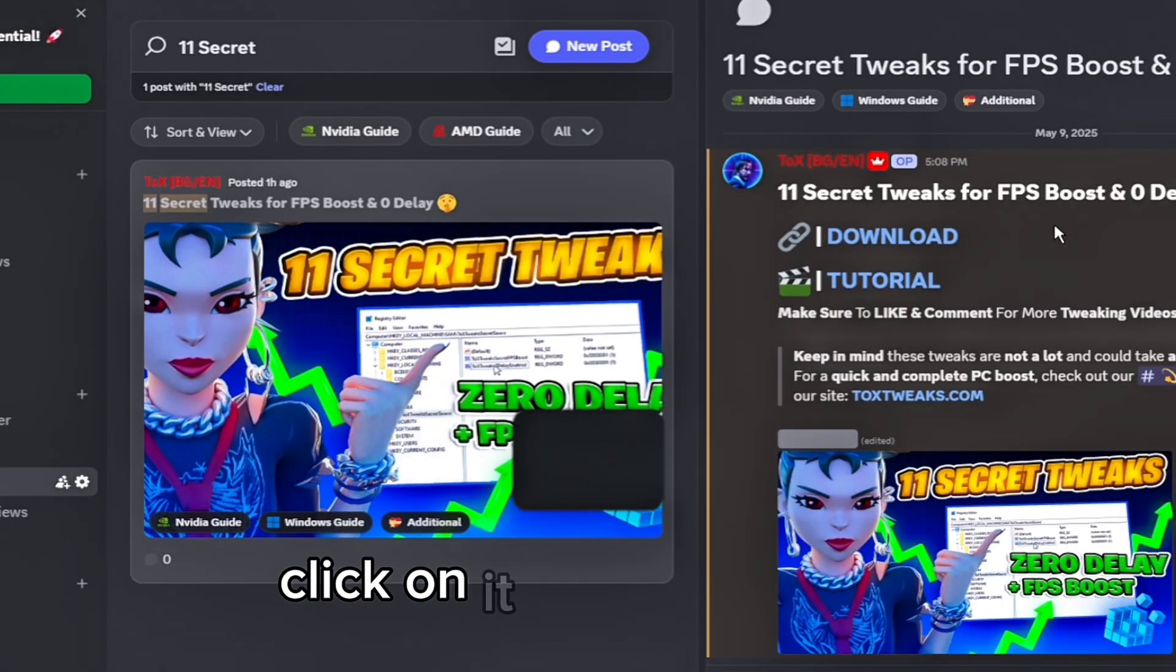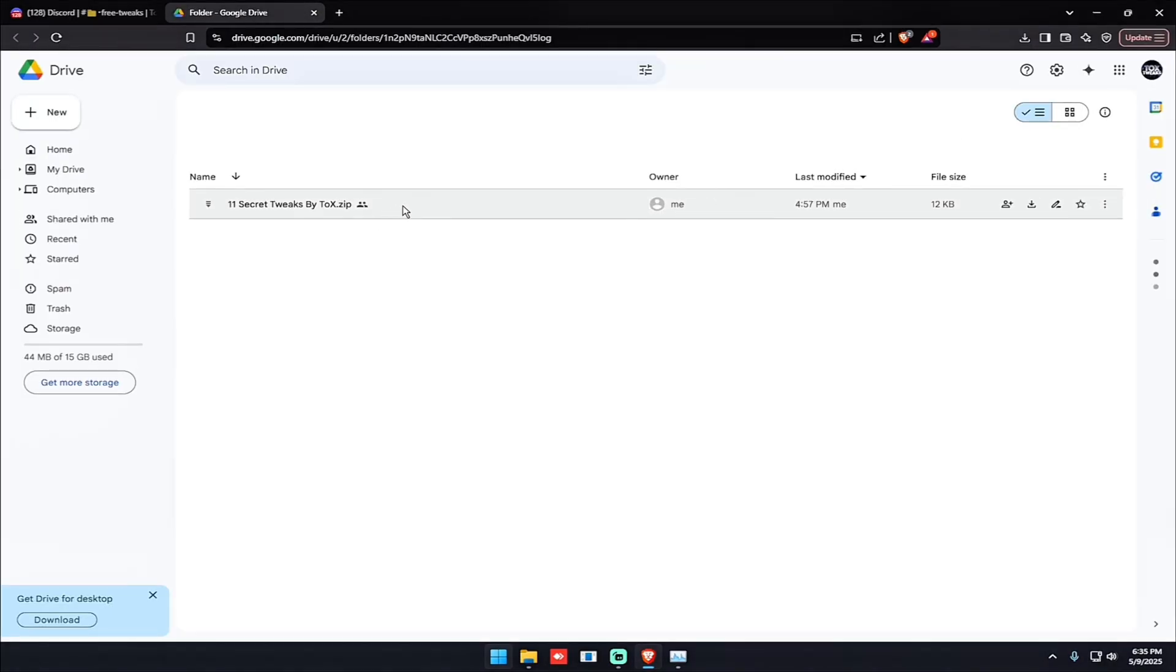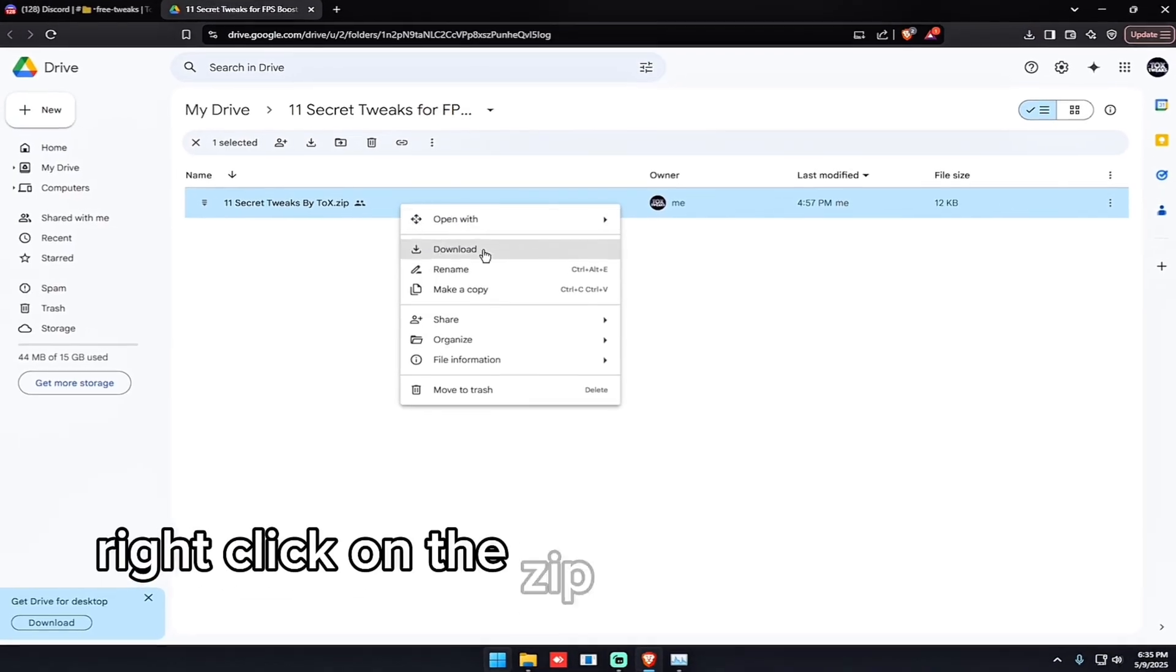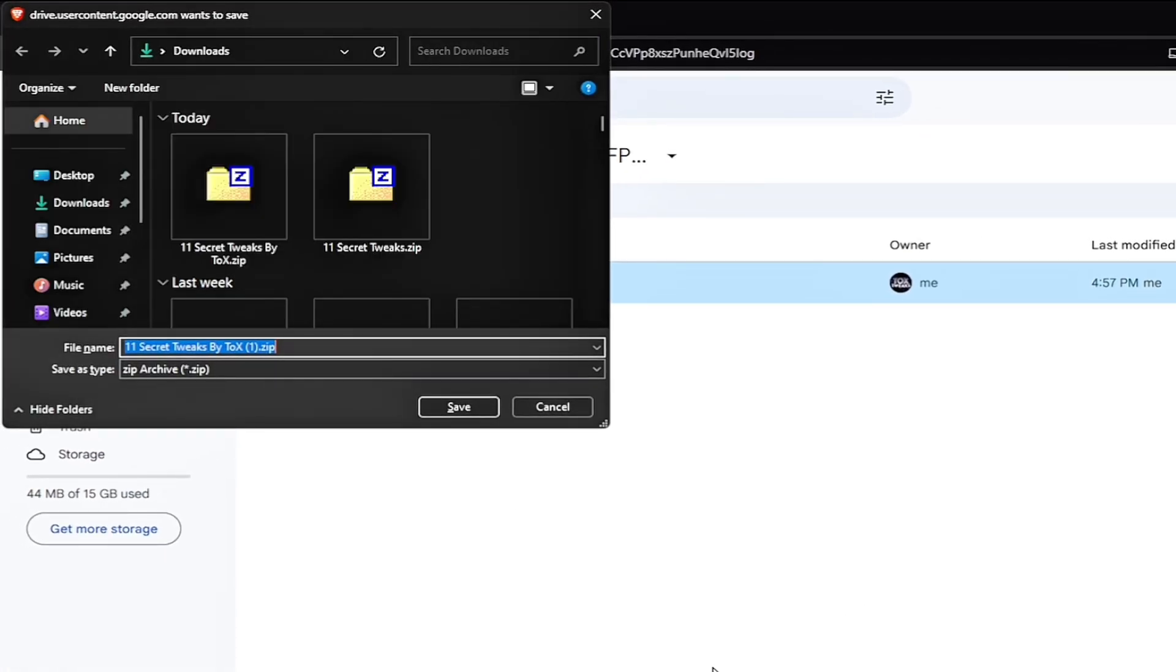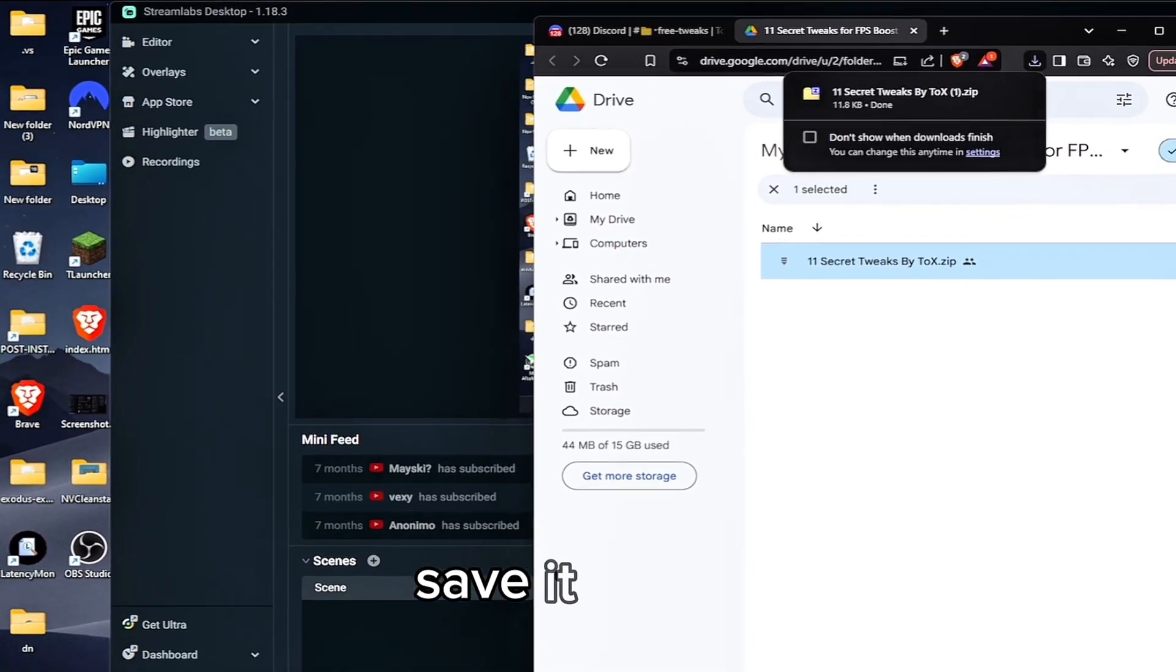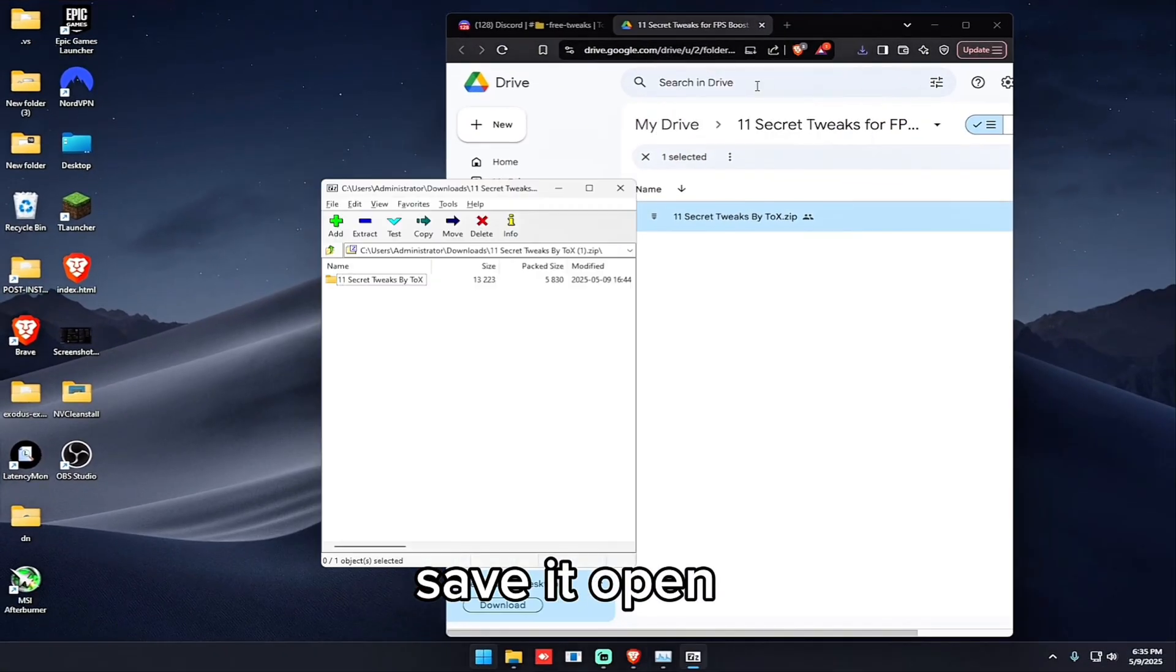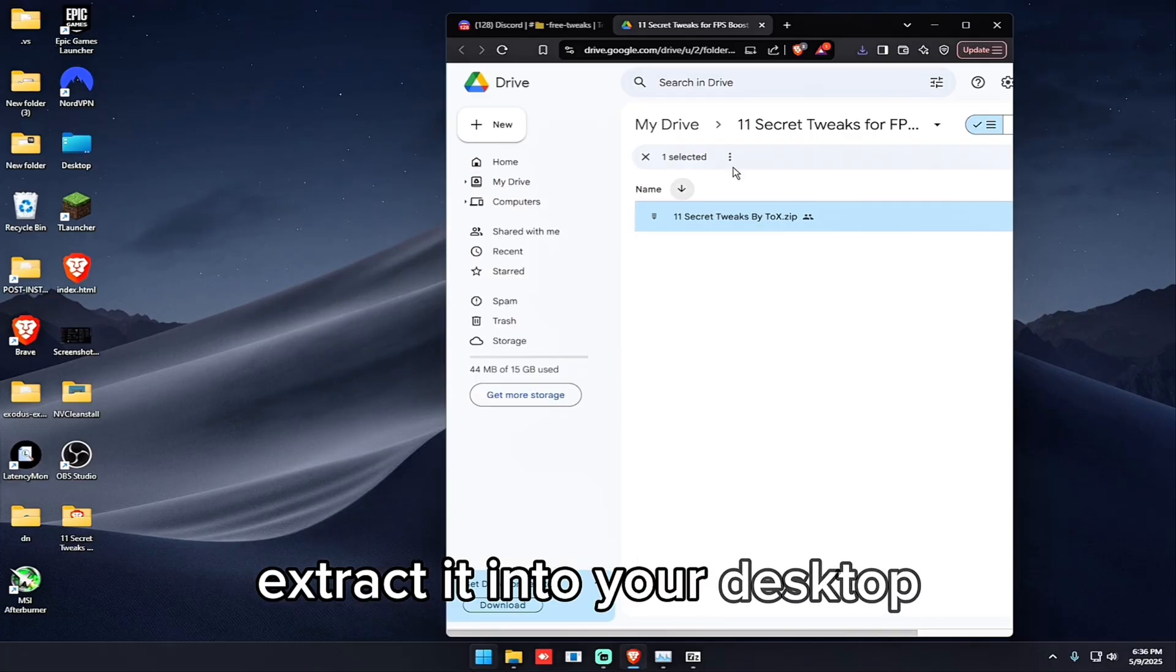Click on it, click download, right click on the zip file, click download again, save it, open it, extract it into your desktop.